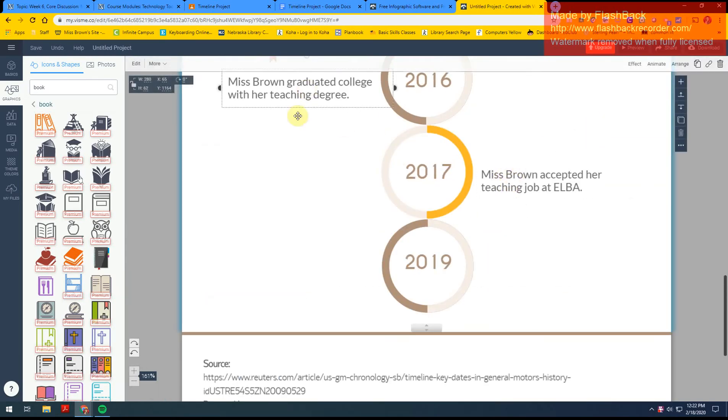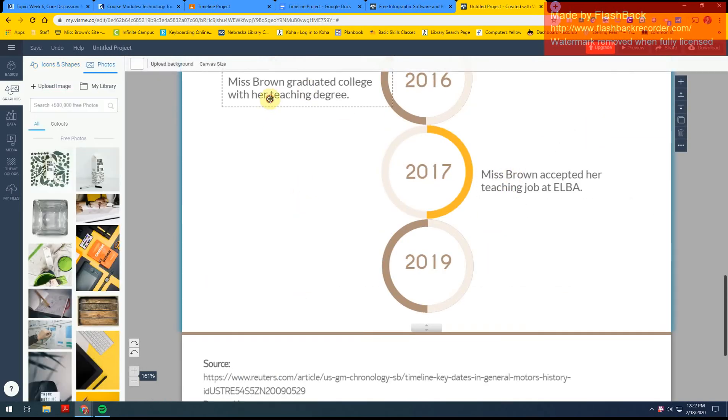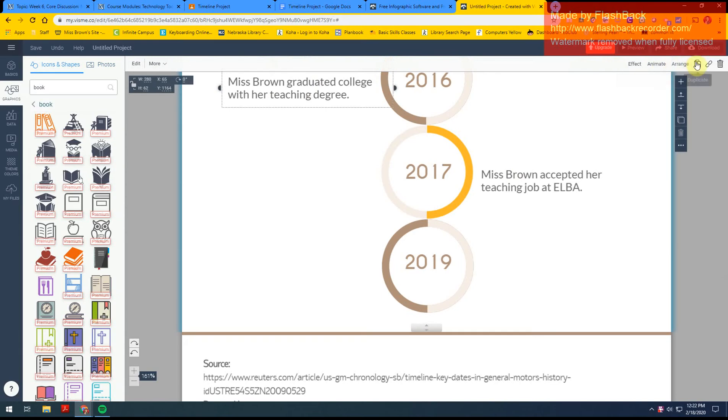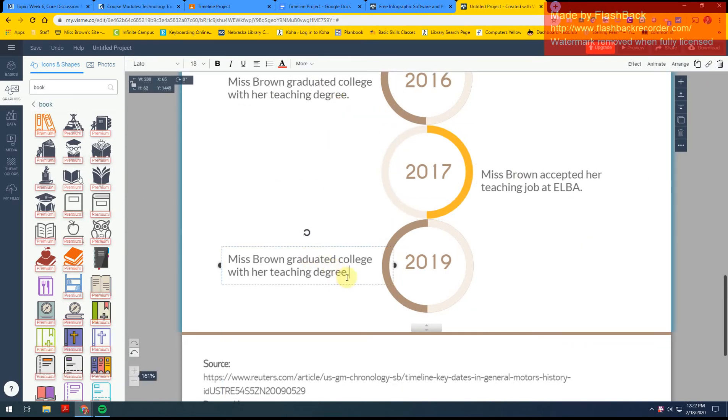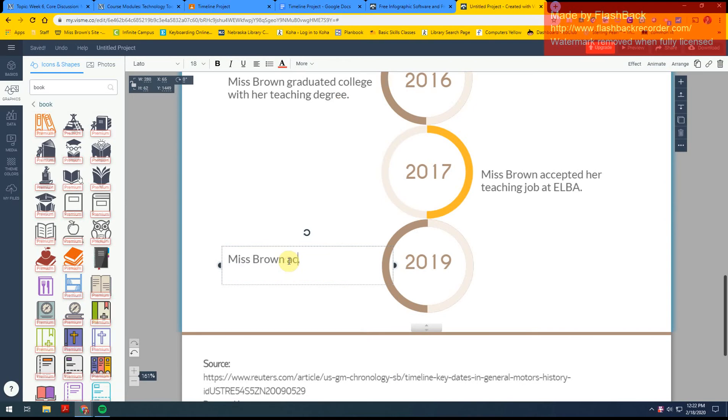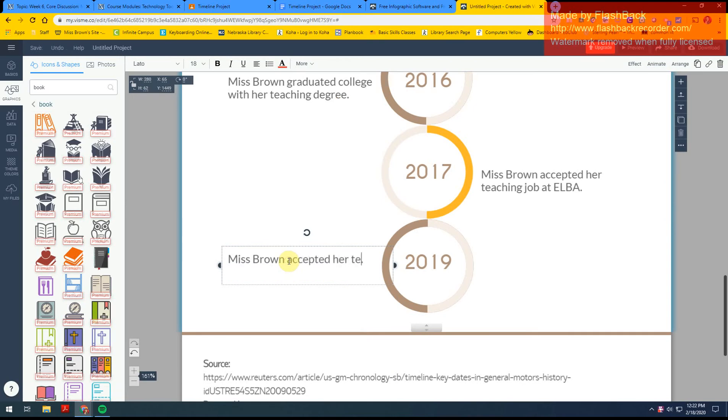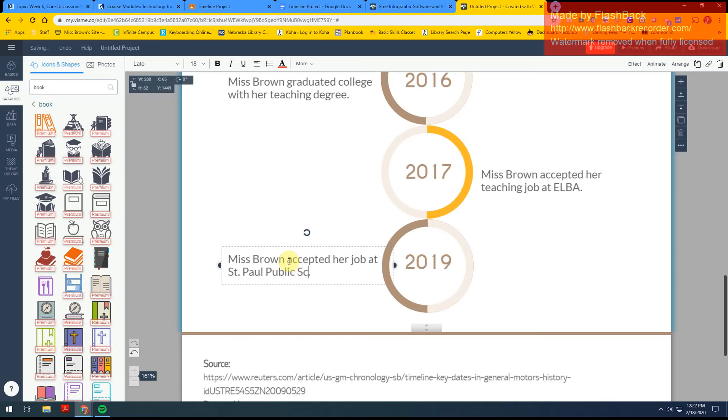I'm just going to duplicate this one, drop it down. Miss Brown accepted her job at St. Paul Public Schools.